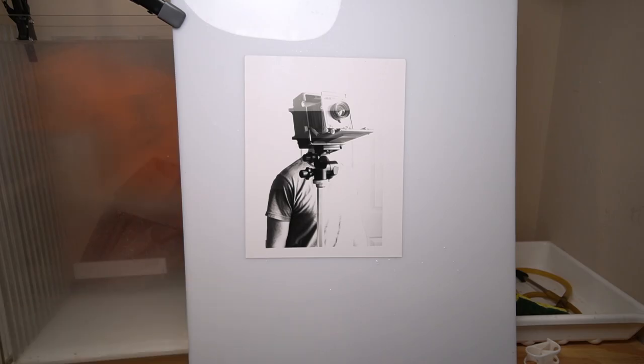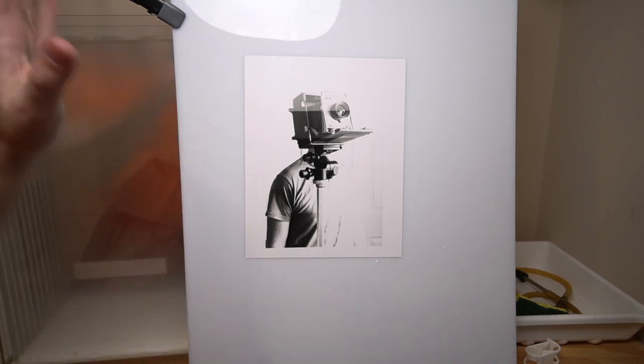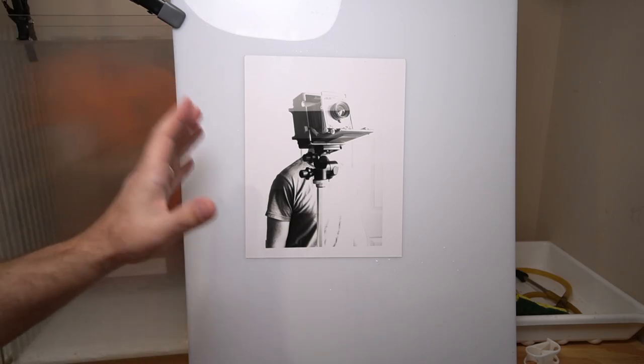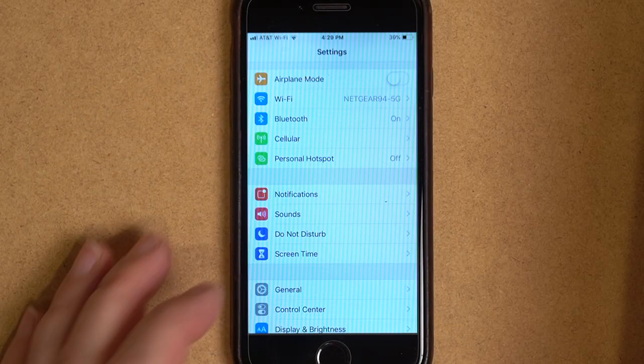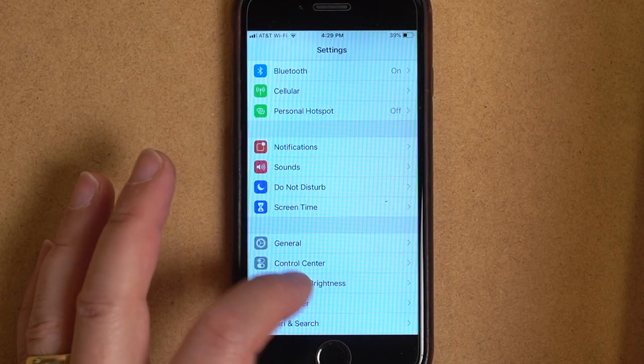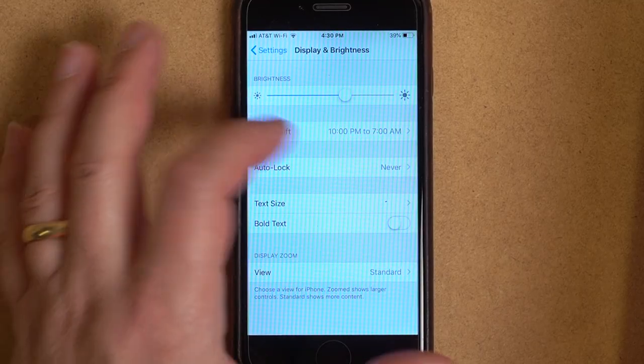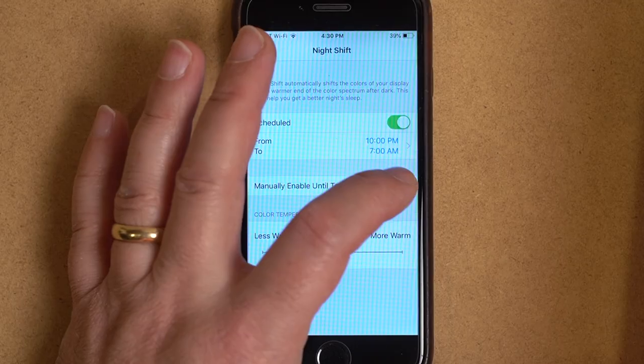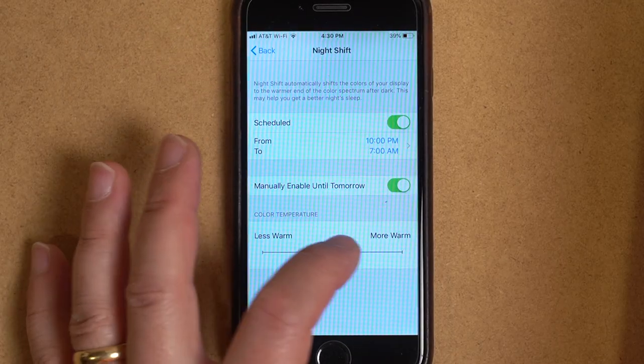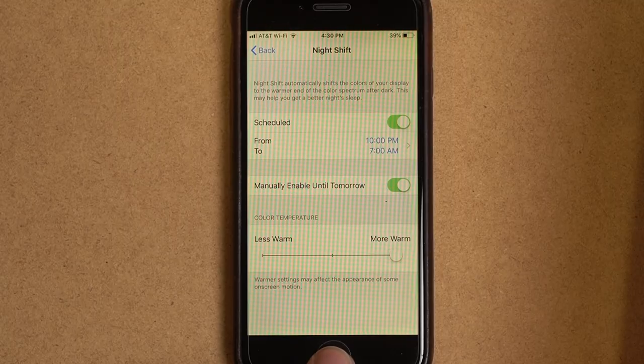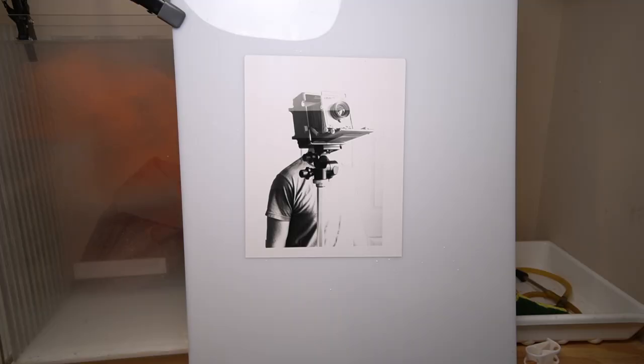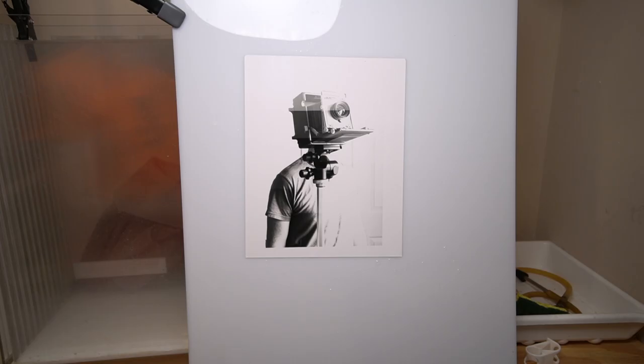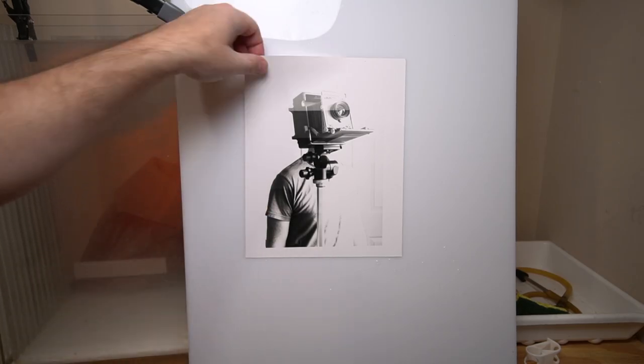My solution then, well, thinking through a possible solution, is setting the night shift function. So I'm going to shift the night shift all the way to its warmest. Maybe that'll get us closer to a 3400K screen. And we'll see what happens. Let's try that.